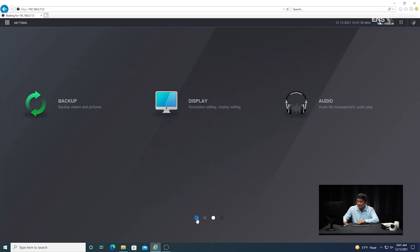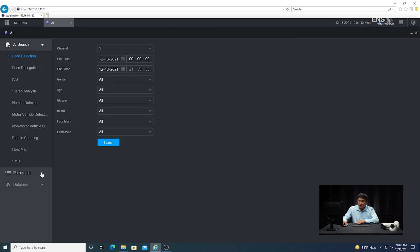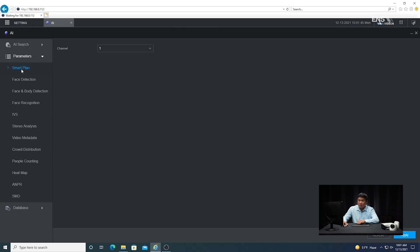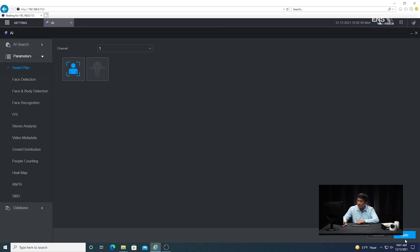Go back into AI mode, then go to parameters and then to smart plan. Select a camera. Make sure the camera has the function you want — if it didn't have face detection, the icon with the upper torso of a person that says face detection would not show up. Always verify that. So click on face detection, highlight it blue, and click apply. You have to do that step first.